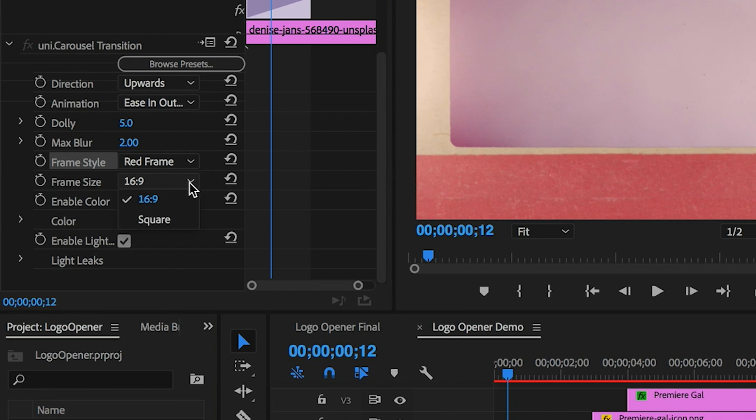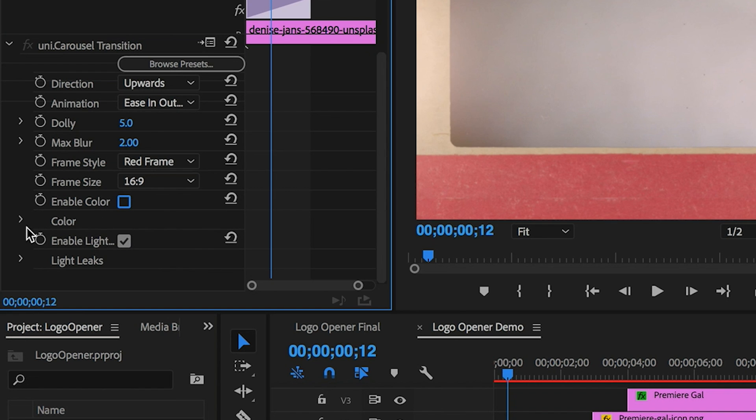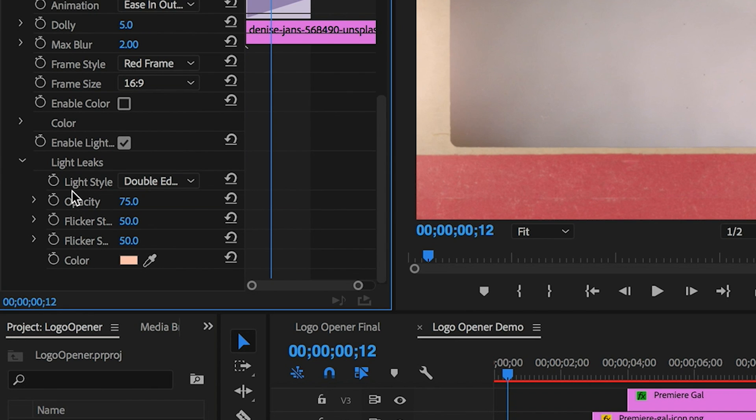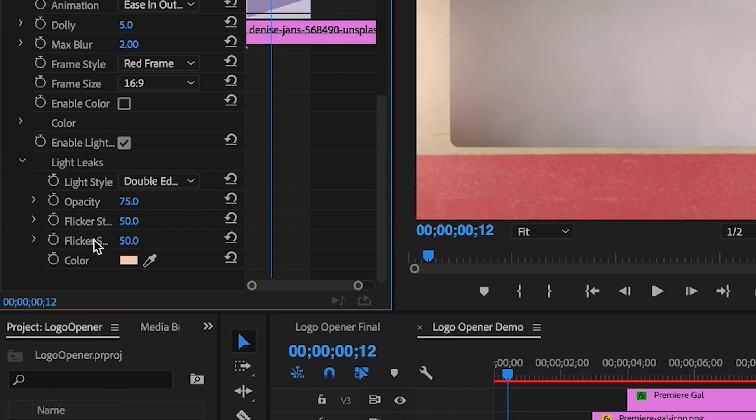And I'm also going to keep the frame size to 16 by 9 and disable the color since we already stylized the clip using the Uni Dot Carousel Stylize effect. So I'll keep the light leaks on, and if you want to you can customize the type of light style, opacity, flicker strength, flicker speed, and the color of the light leaks.